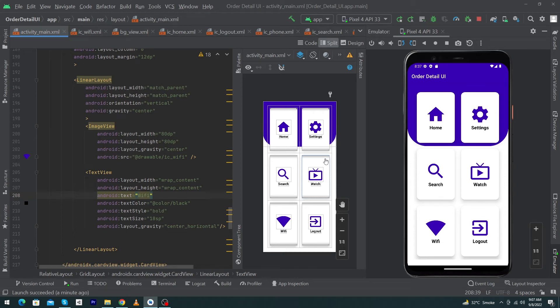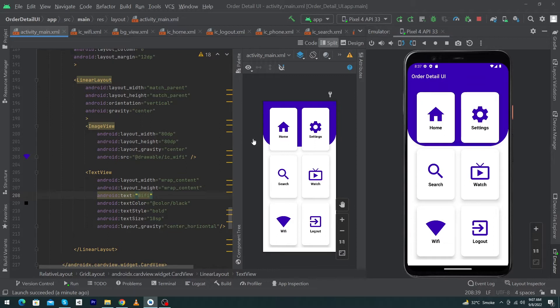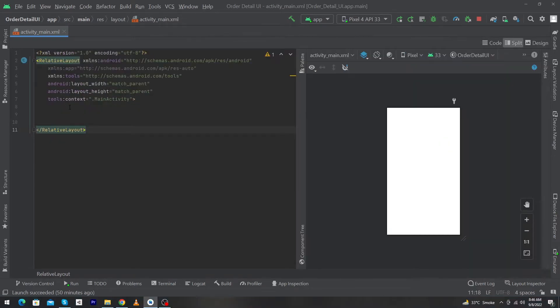Hey, what's up guys, welcome to Cubic Soul YouTube channel. In today's video I'm going to show you how you can create this type of dashboard inside your Android app, so you will learn the art of creating user interface in Android Studio. Before we start, please subscribe to our YouTube channel to stay up to date with amazing programming videos.